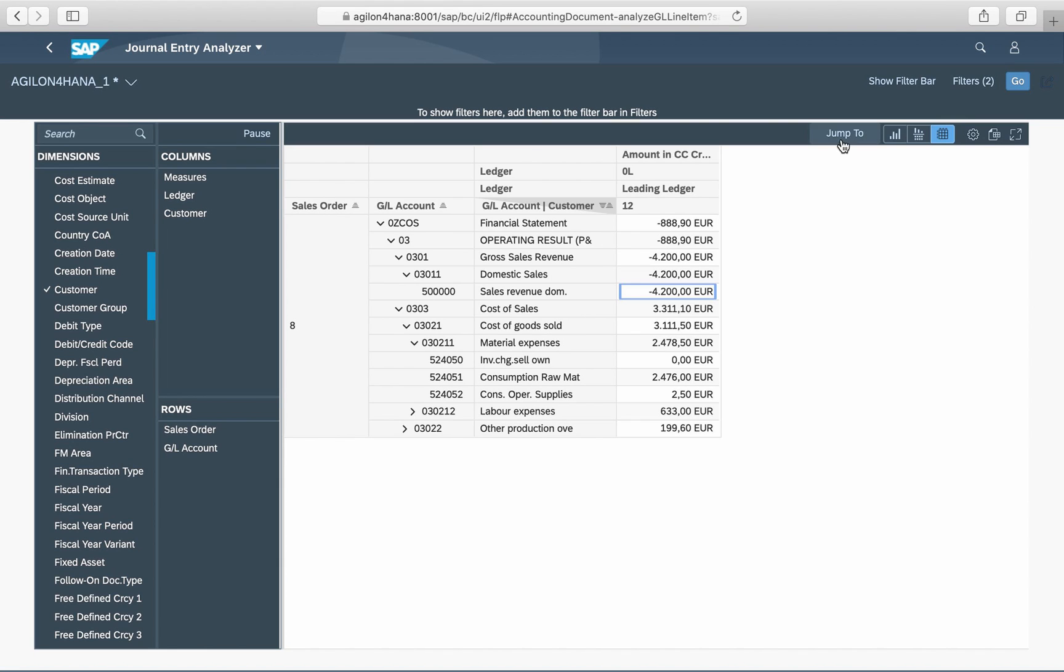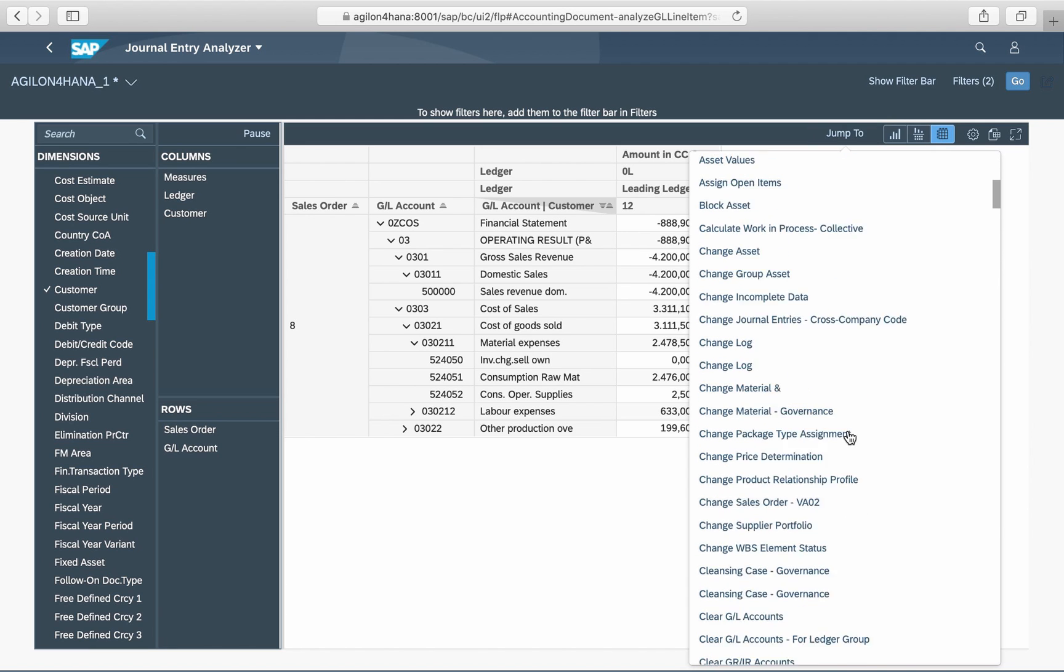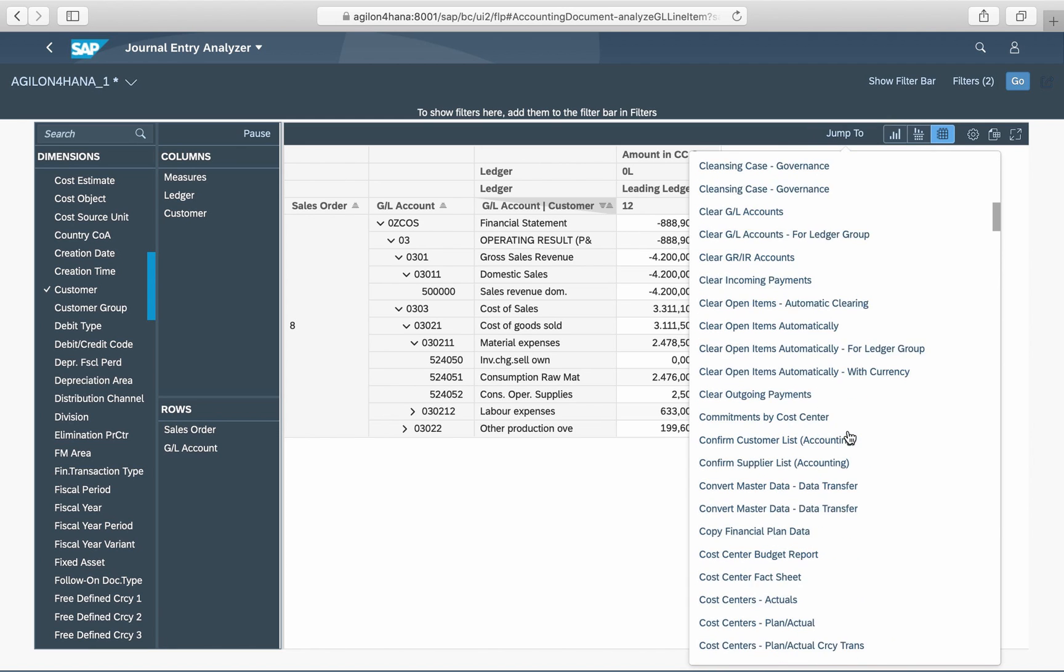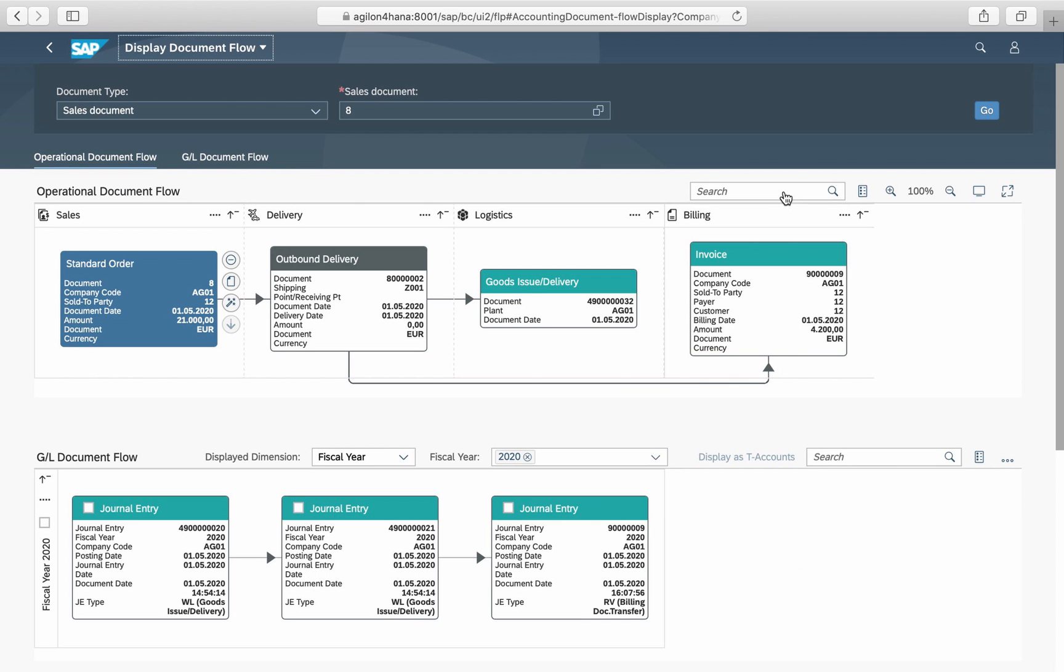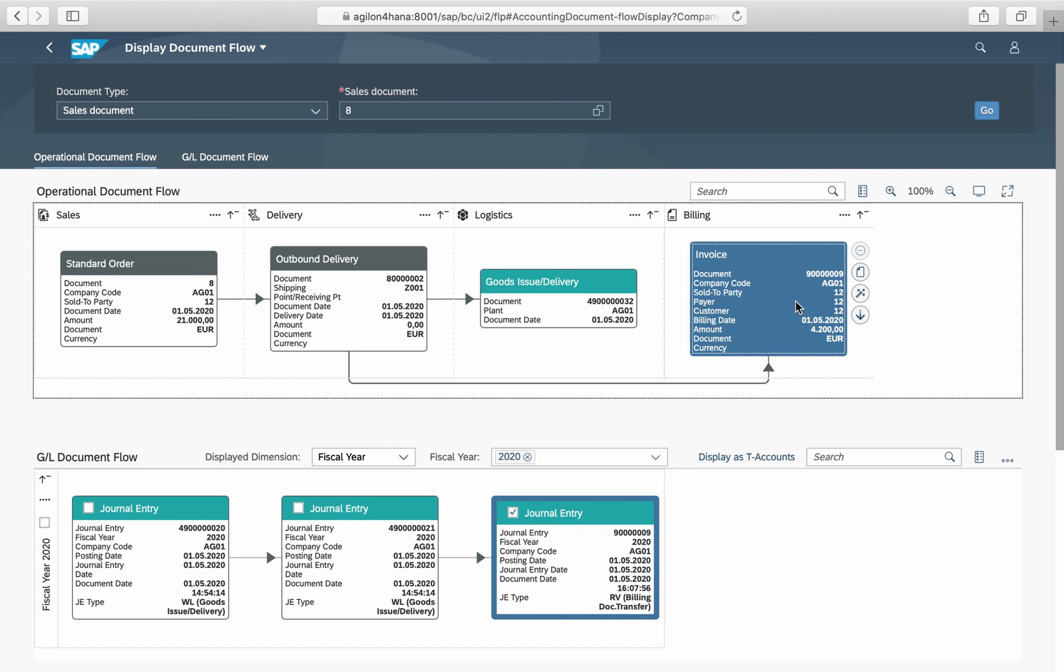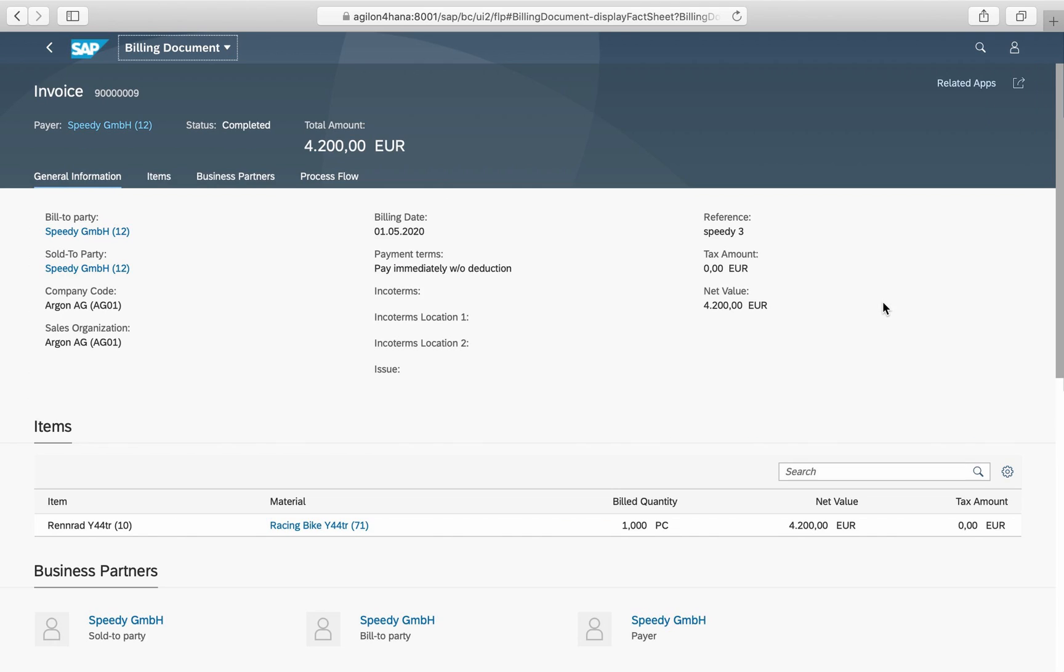You can jump to the original documents by selecting an account value and using the function display document flow. Here you can see the entire document chain which led to revenue posting on account 500,000 and to sales order number 8.